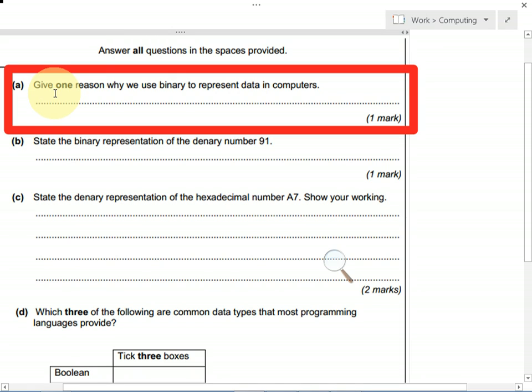This question is only worth one mark, so it's just looking for you to be able to say that binary involves zeros and ones, which are easily represented by turning electricity on or off. So you could talk about switching voltage on and off, or switching current on and off, and the fact that binary only uses zeros and ones.